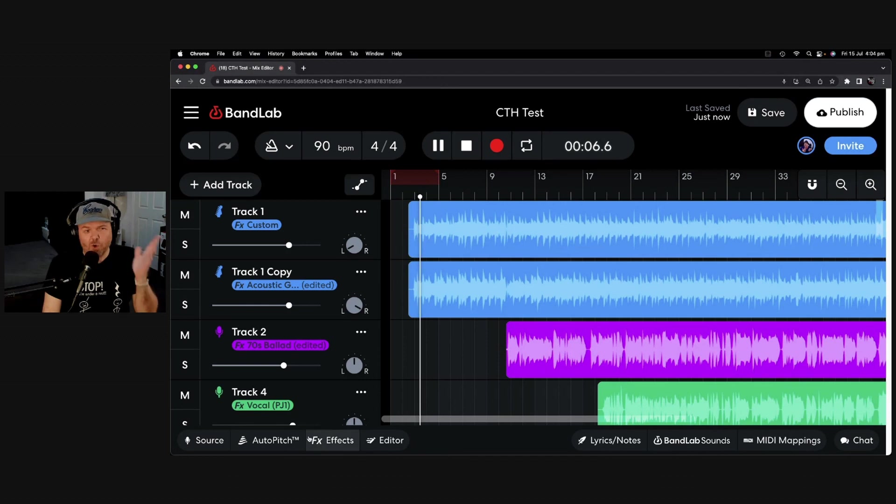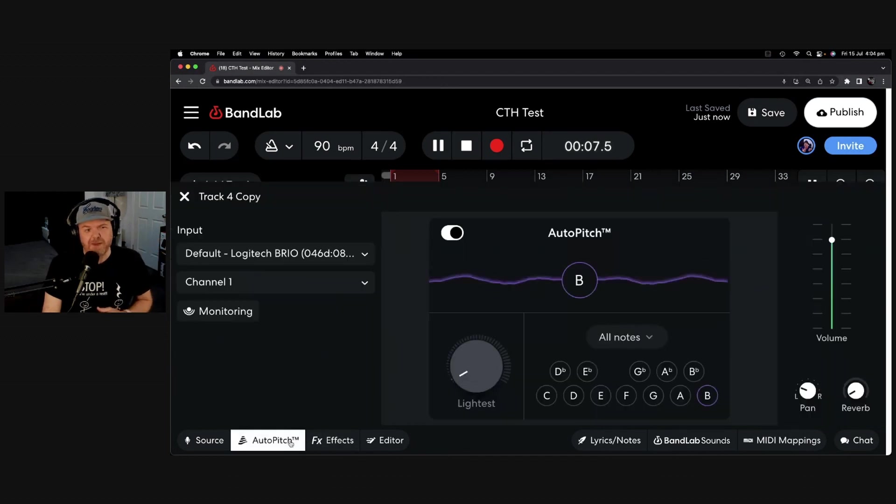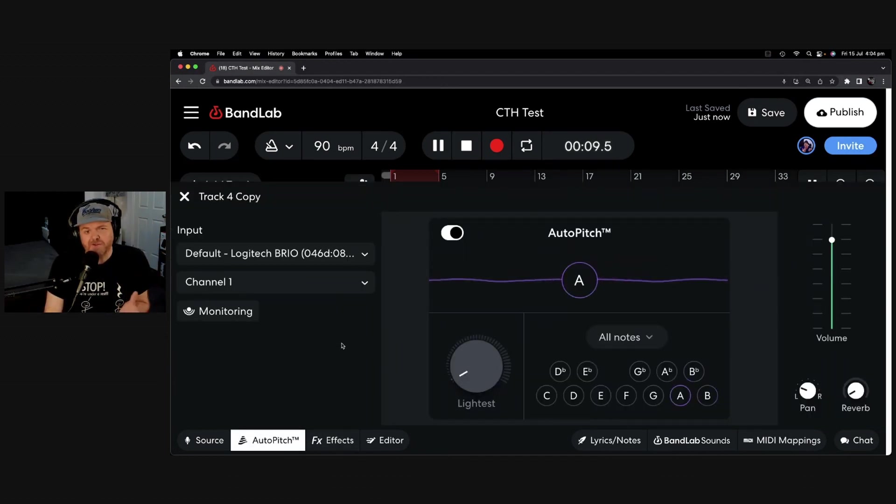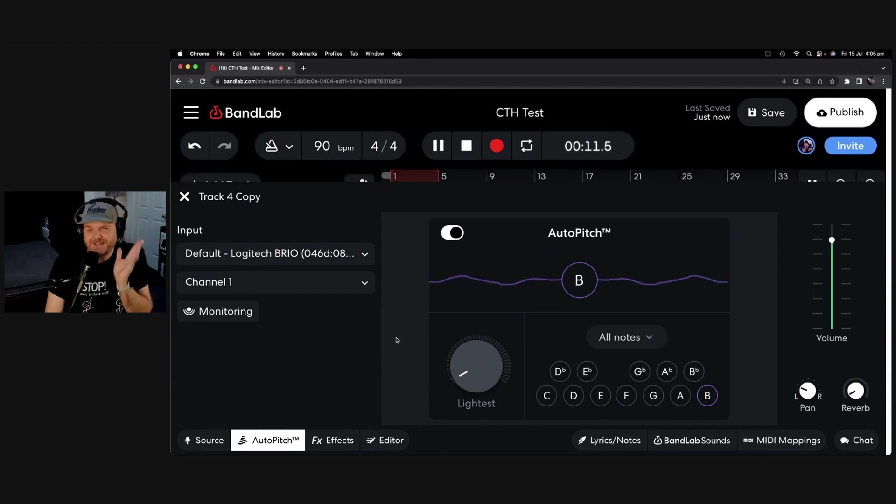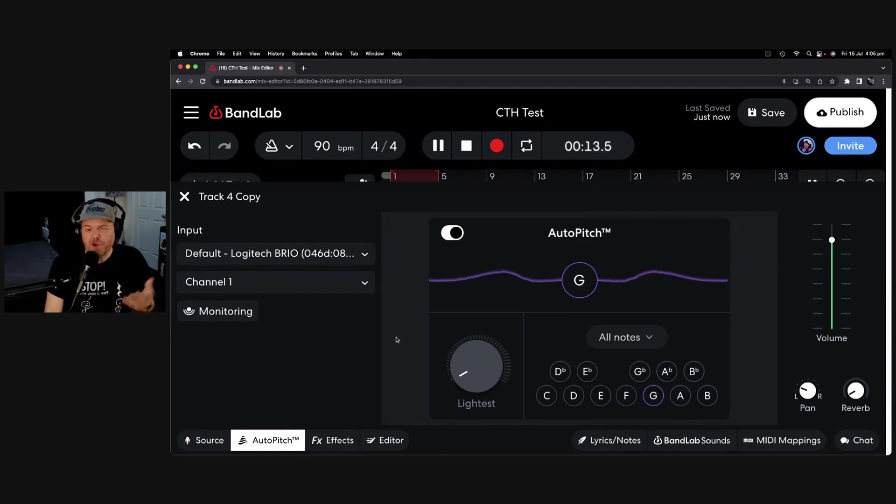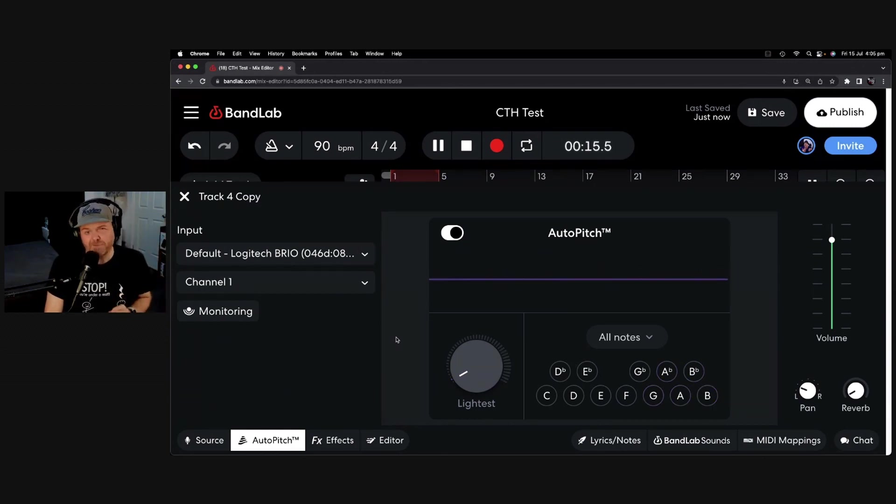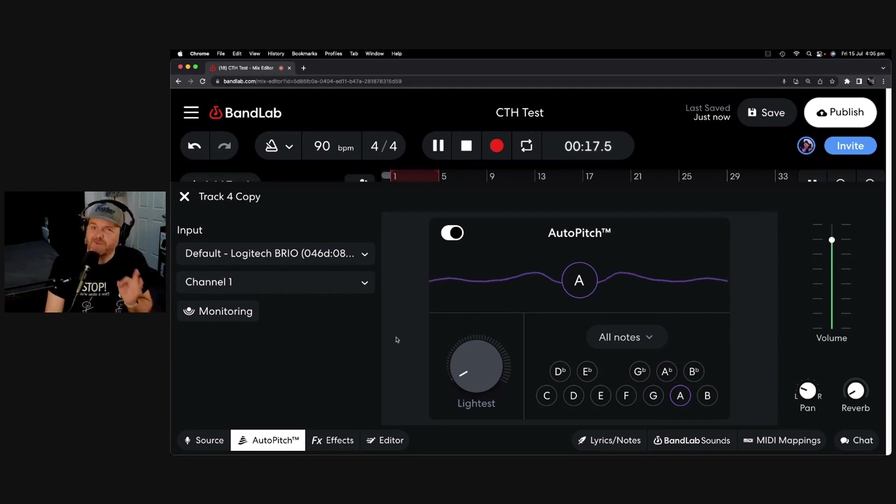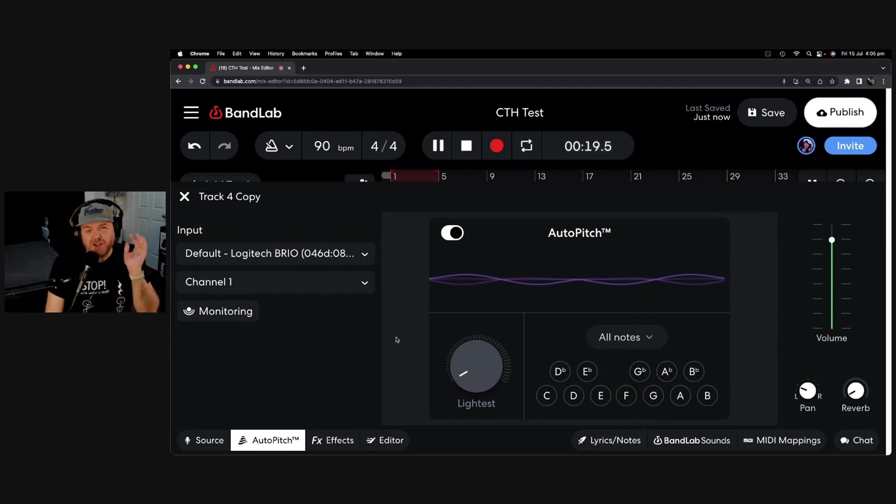There you have it. Auto-pitch here in BandLab. Not only is it a cool way to enhance your vocals, it doesn't have to suck. Check out the links in the description below for a heap more BandLab tutorials, and head over to studiolivetoday.com/BandLab to sign up for free and check it out for yourself.